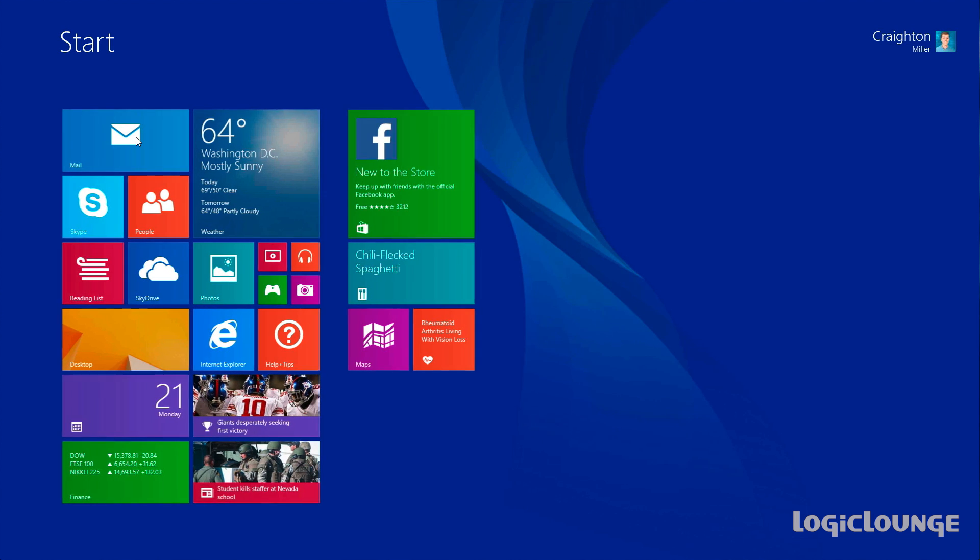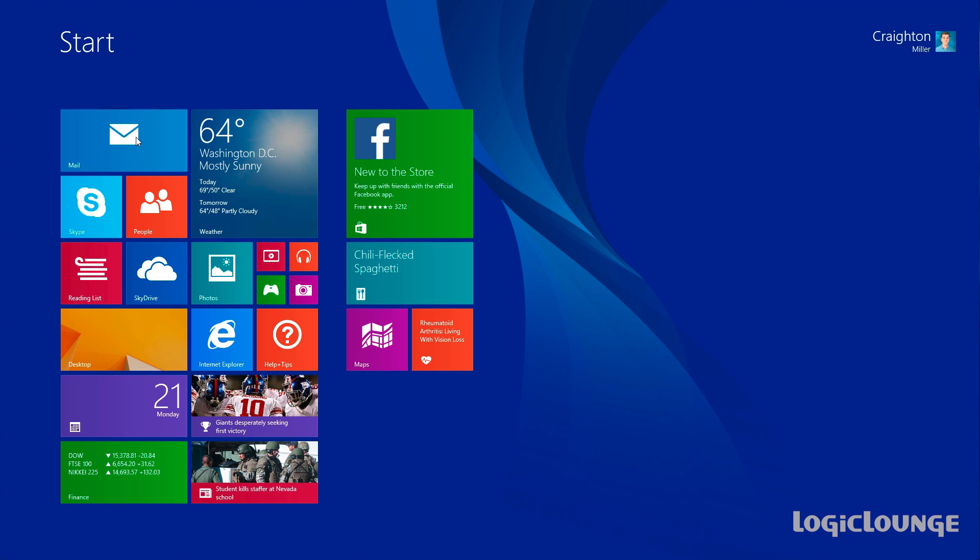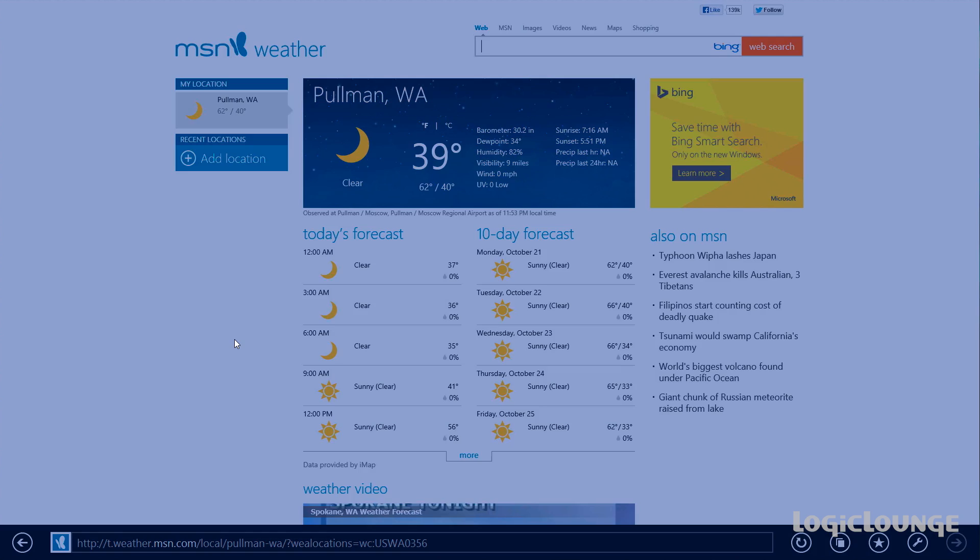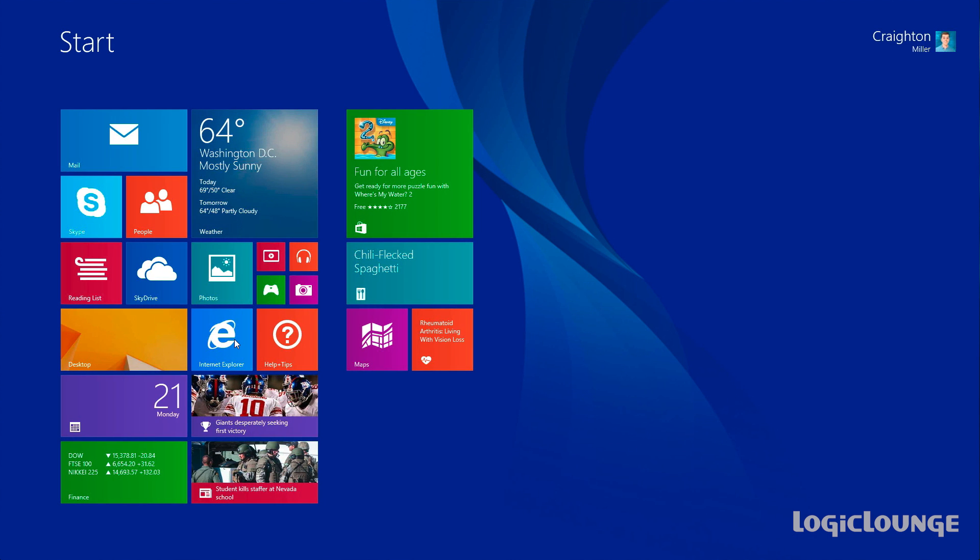I also want to make a brief mention that Internet Explorer has gotten a brief update. We've outlined this in a full video, so I'm not going to talk about it much. You can actually go view that video and see all the new cool features in Internet Explorer 11.